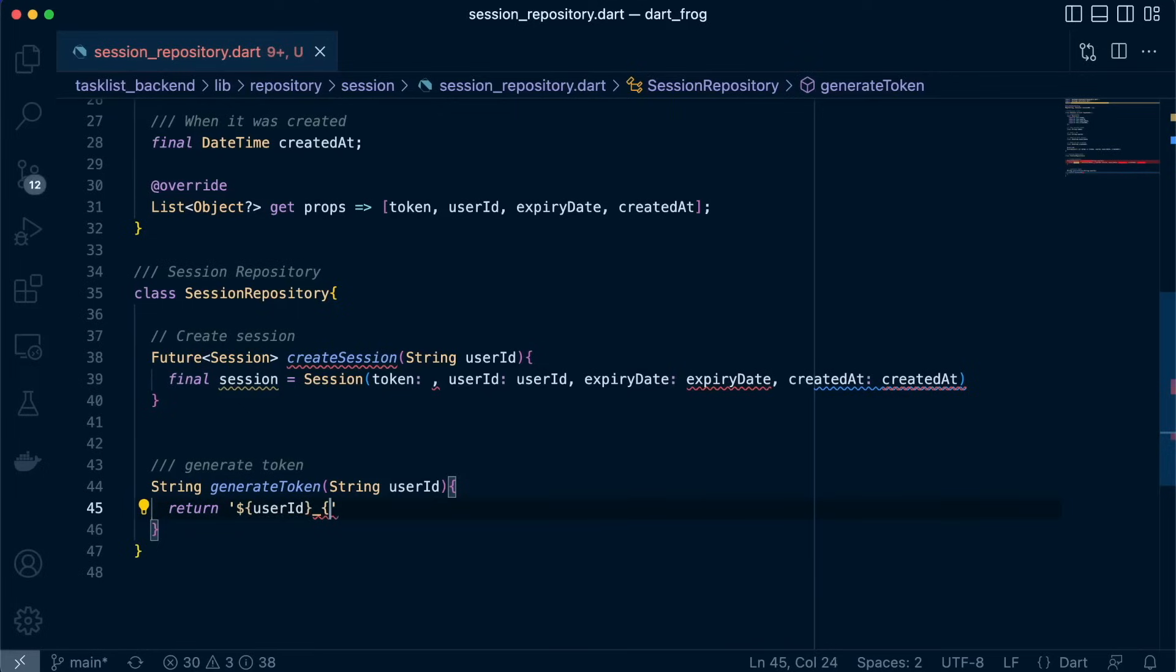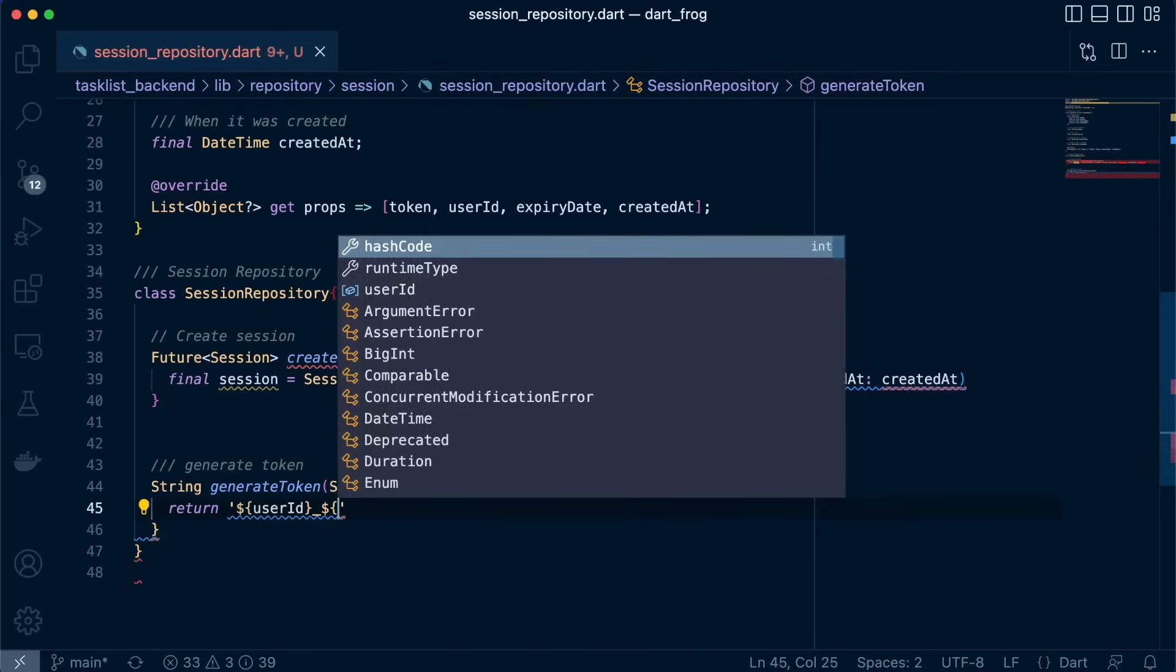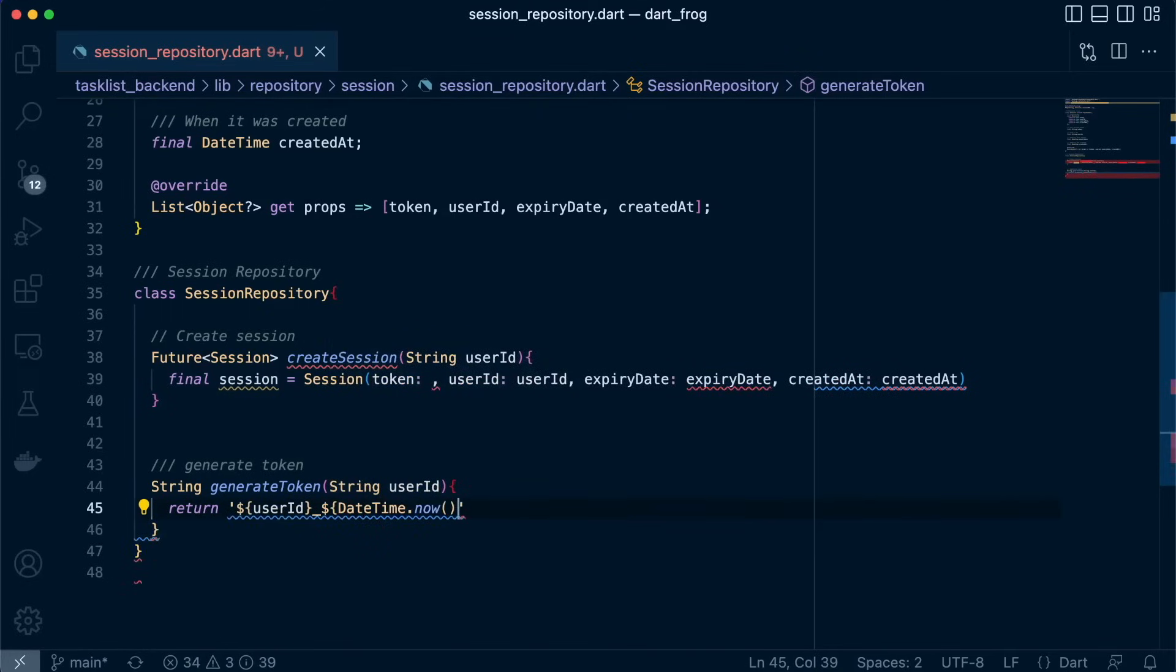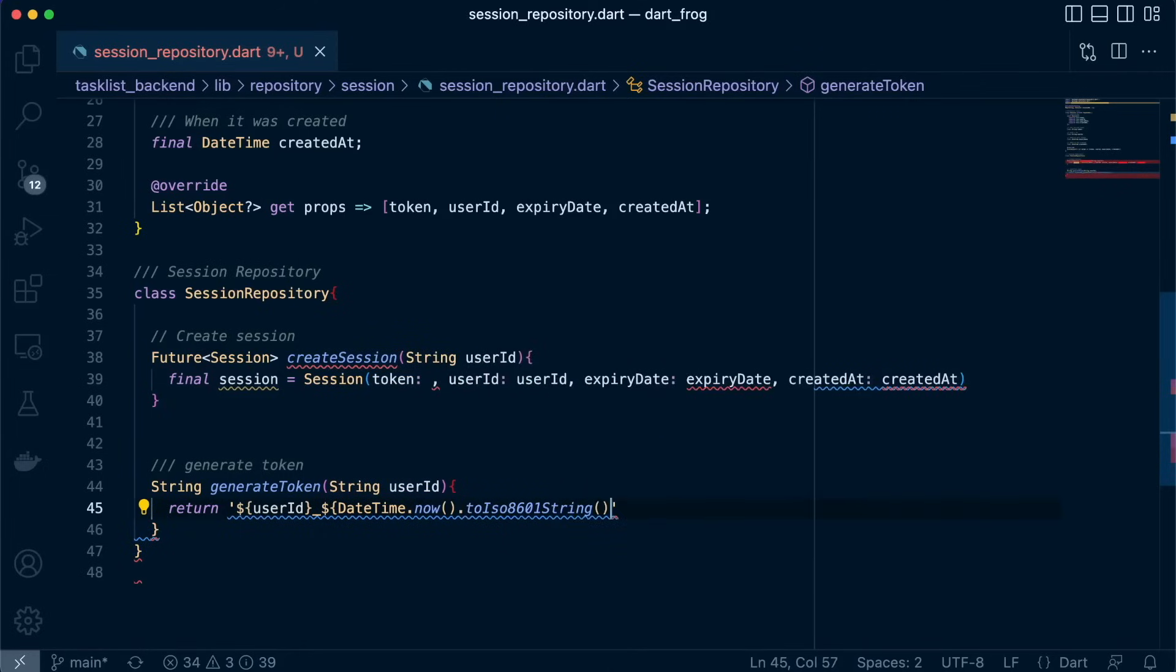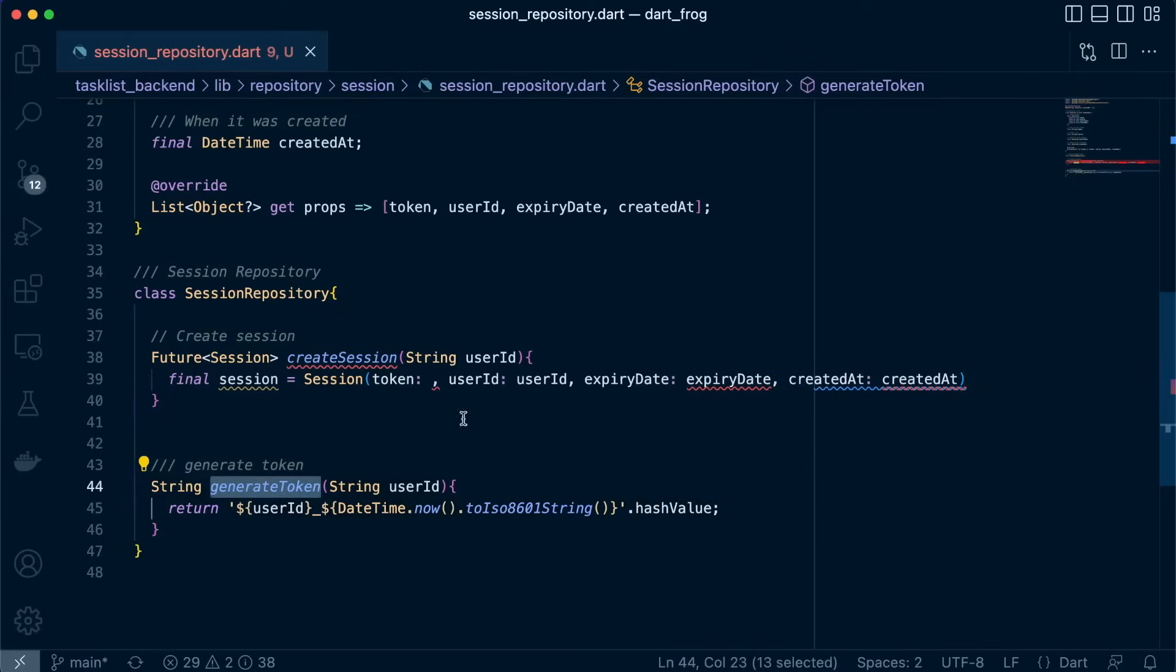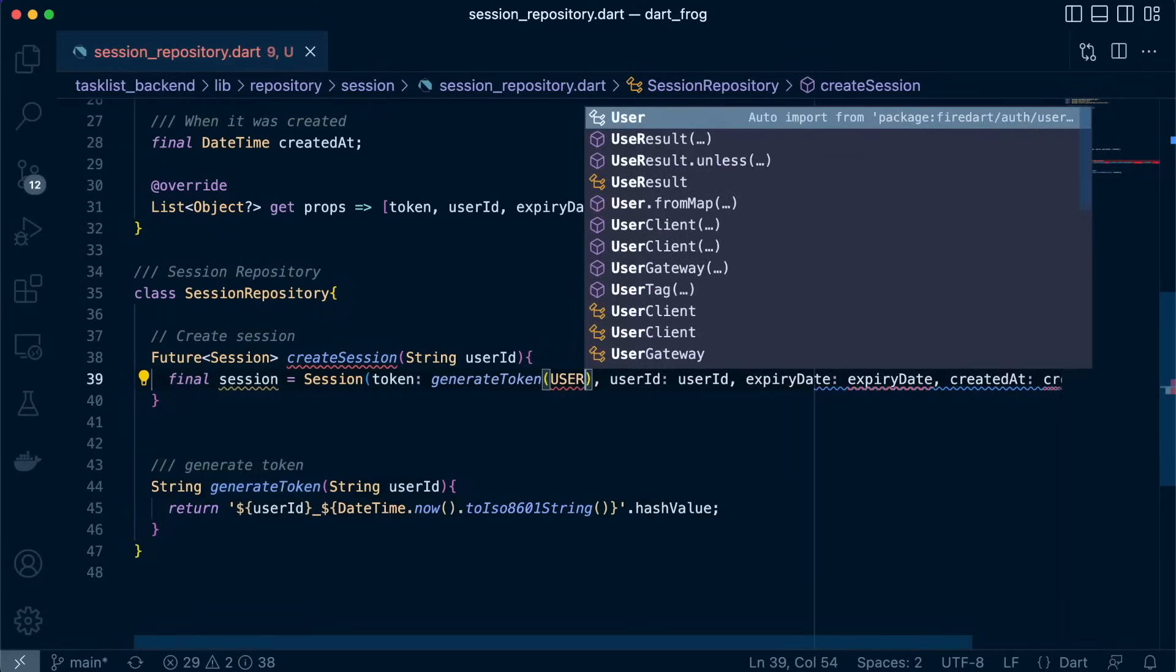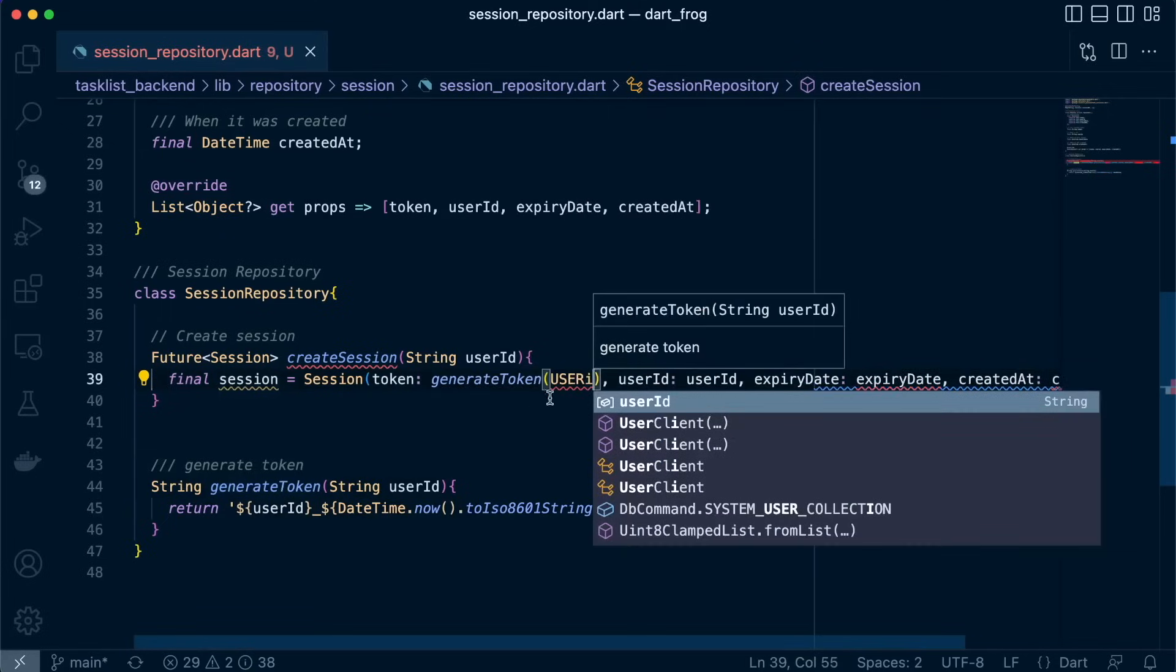Then we'll proceed to get the current time, DateTime, by calling DateTime.now. And then we want to convert it to ISO 8601 string. And once we're done with that, we're going to call our extension method hashValue. And this is what's going to encrypt it or set it to SHA 256. So now let's call this method and pass it here and then pass our userID. Great.